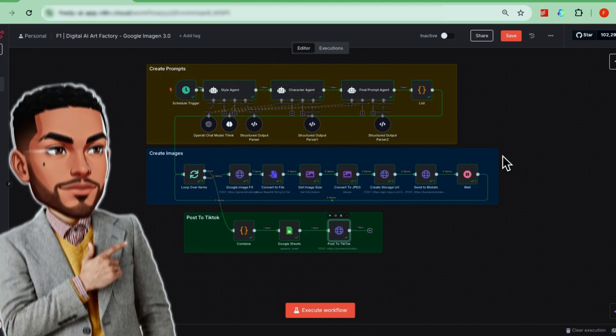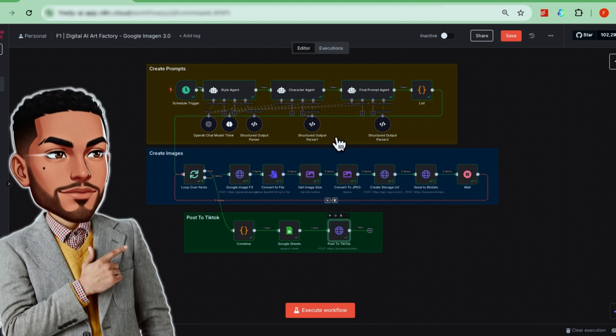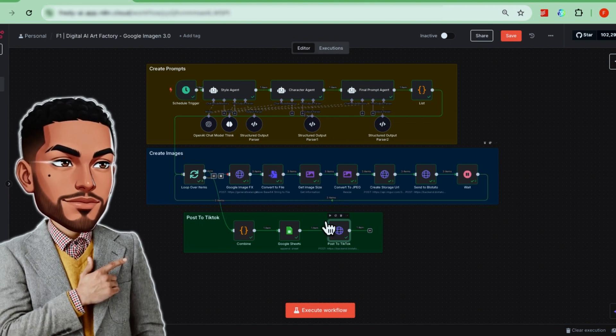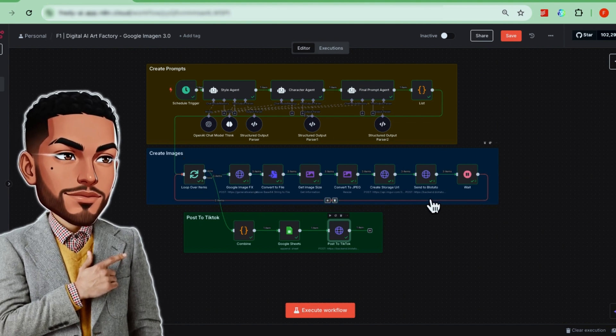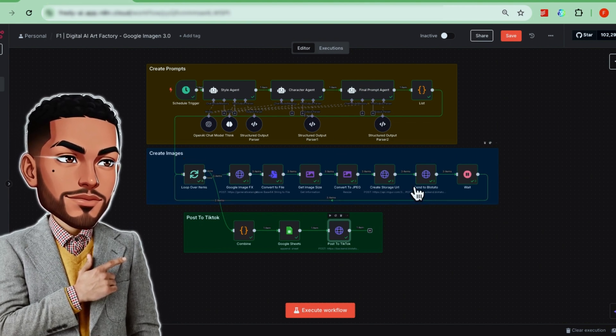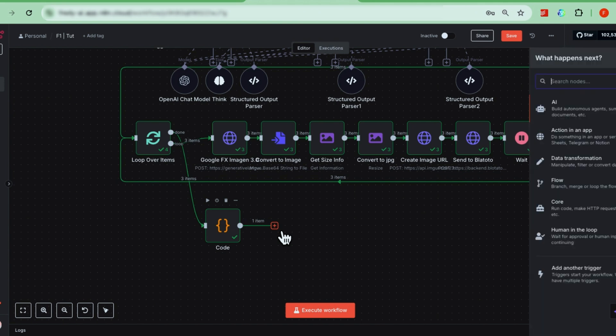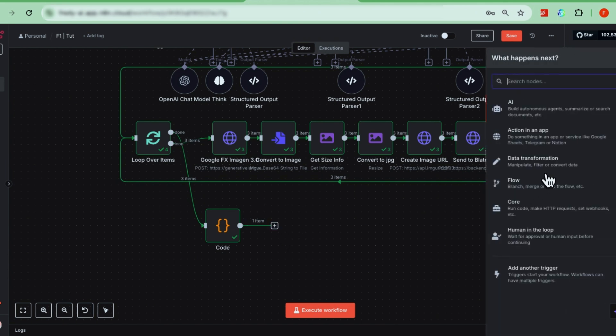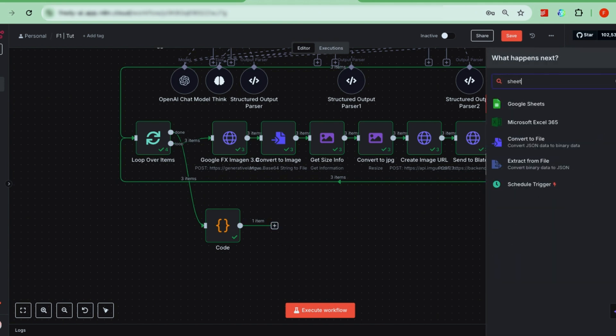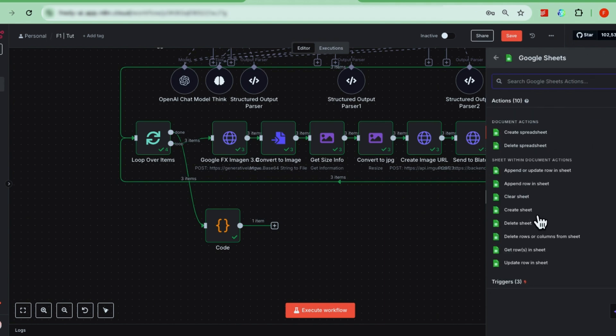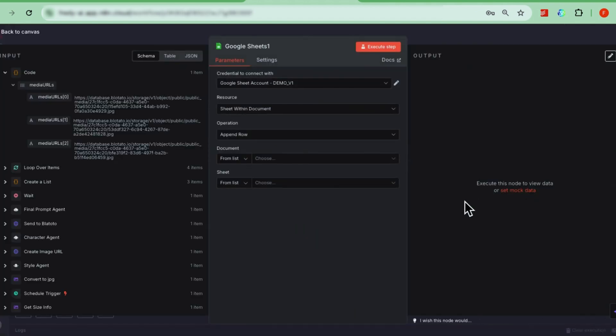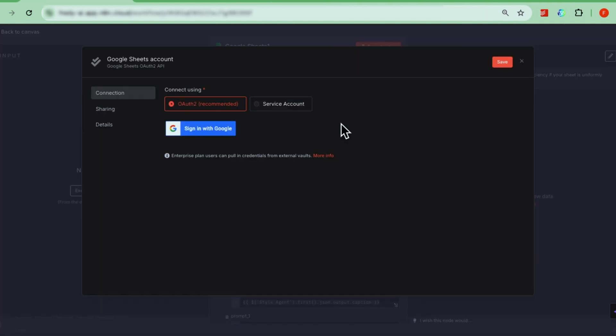Alright, so we've got the google sheets node and the TikTok publishing node left to set up. Let's dive into that next. First up, the google sheets node. Just search for google sheets and select the append row action. This step is optional, but it's really good practice to store those image URLs in a spreadsheet. That way, you can easily find them later. Maybe to upscale the images into posters or even sell them as digital art down the line.